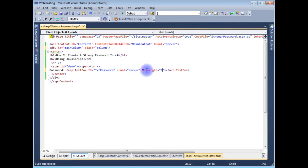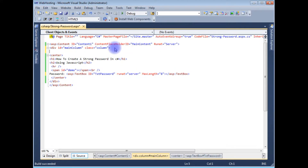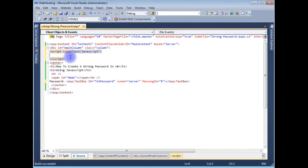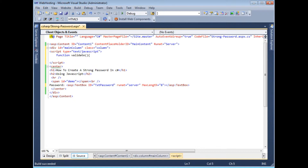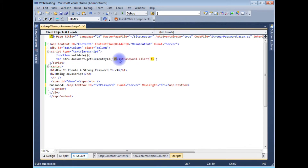After adding the length property to the text box, I'm now creating a JavaScript block with script type text/javascript. Inside the JavaScript I'm adding a function called validate. The variable htr is set to document.getElementById with the text box ID using dot clientID dot value.